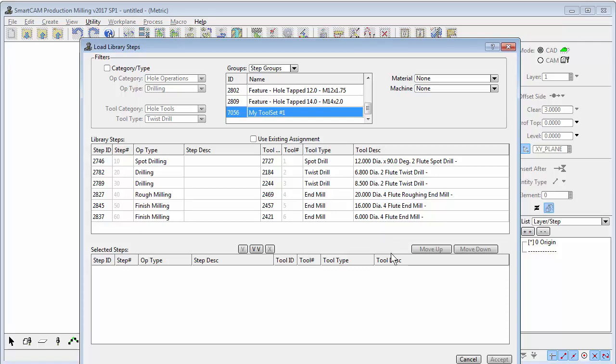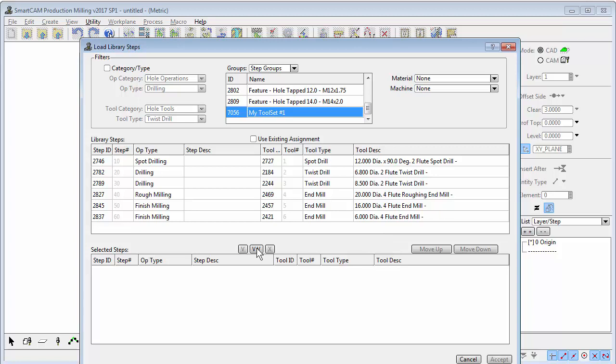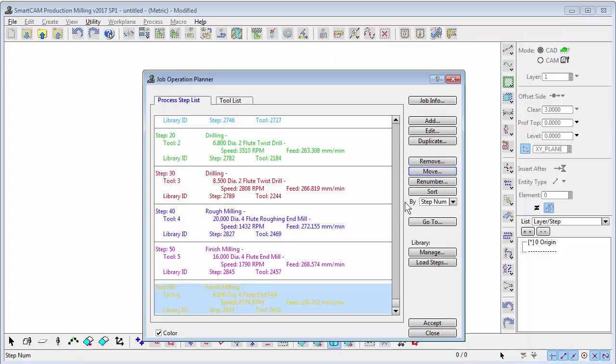Quite simply, we just copy all of those into our selection and they're now available within SmartCAM. We can change to these steps and carry out machining operations using that appropriate tooling.